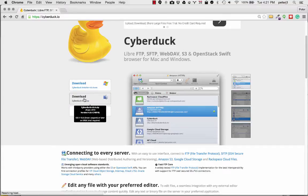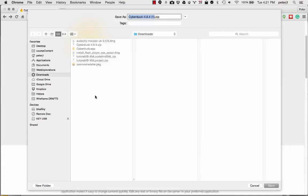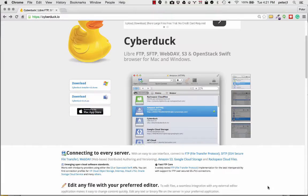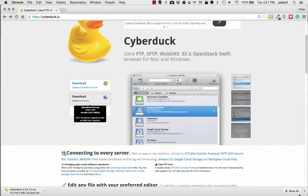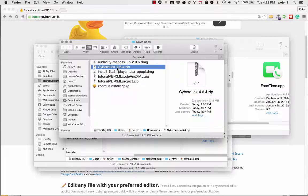So I'm going to download the Mac version, put it in my downloads folder, and I'm going to skip ahead to when it's all downloaded.